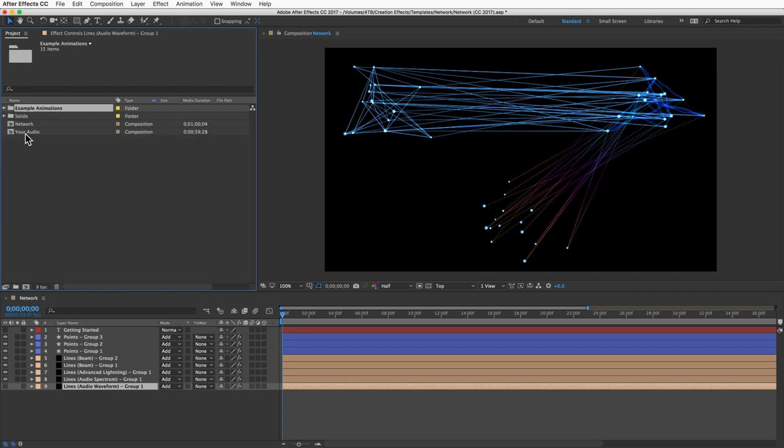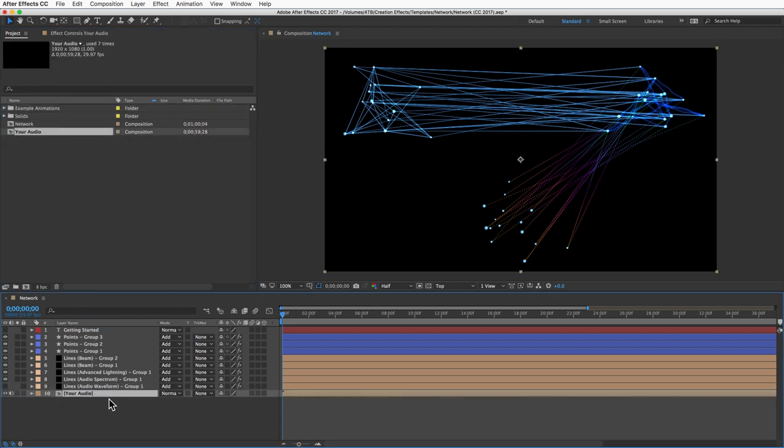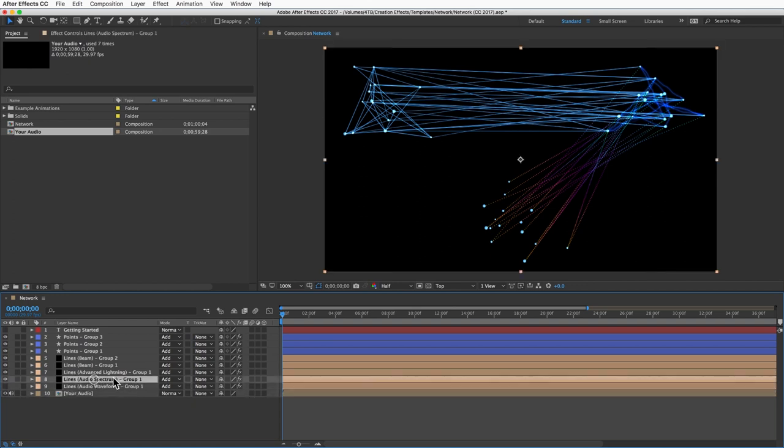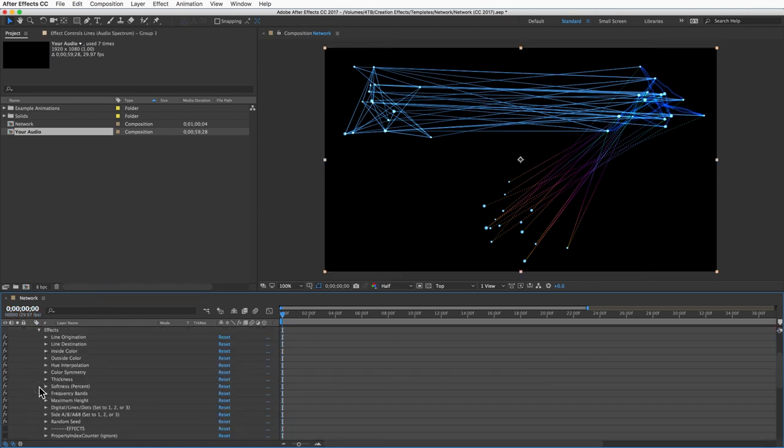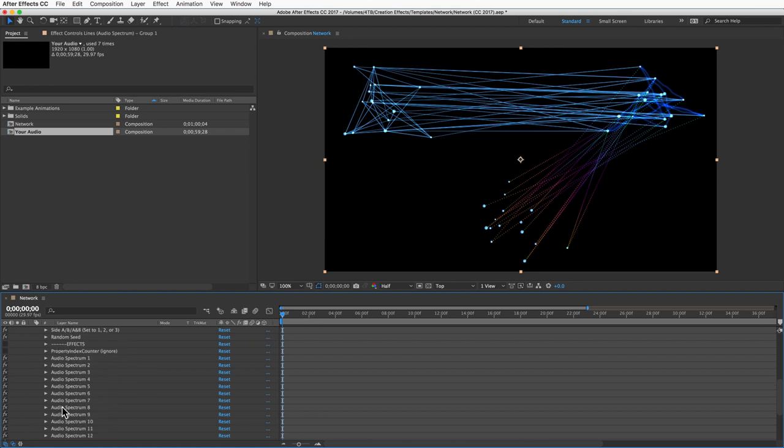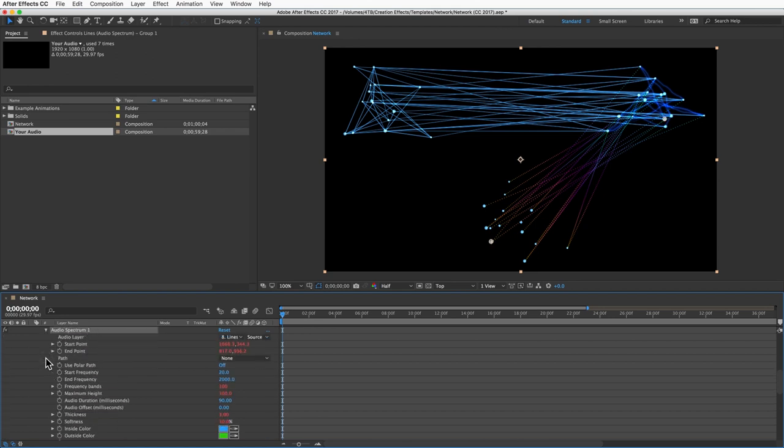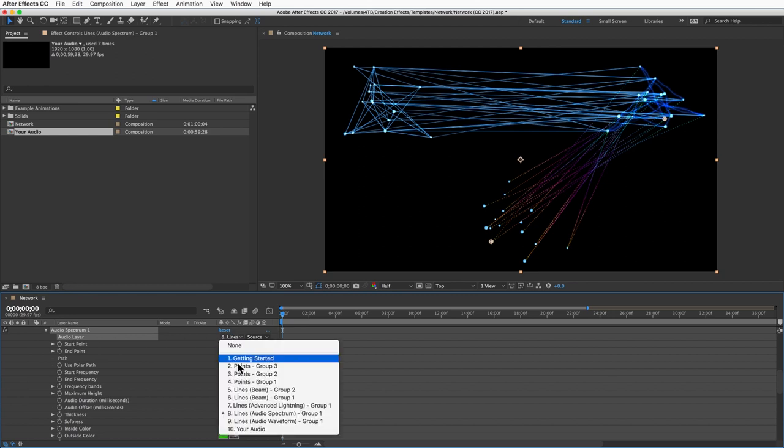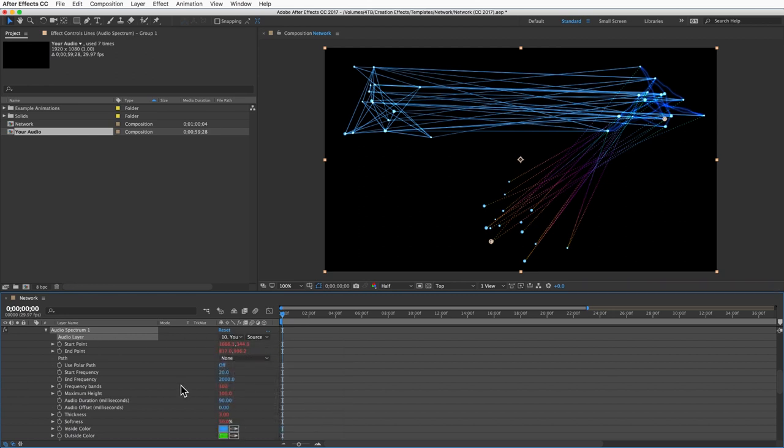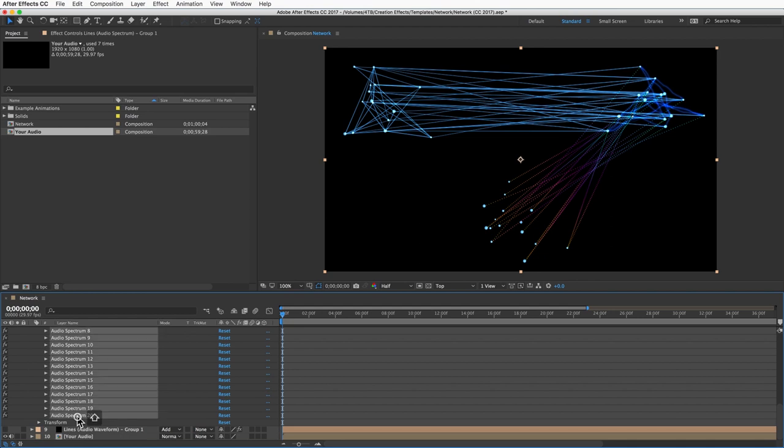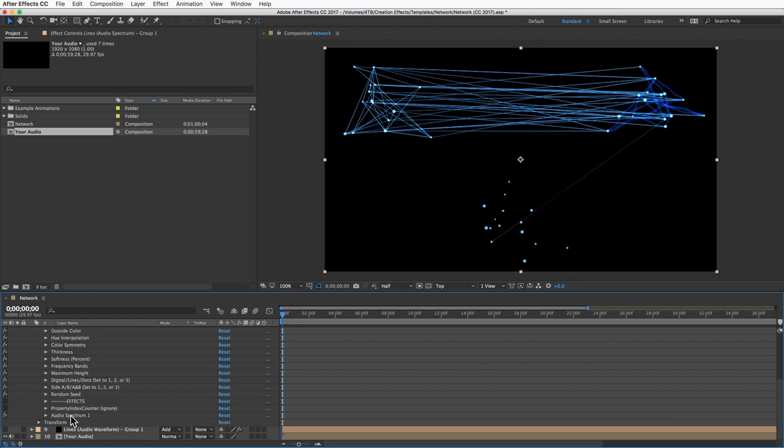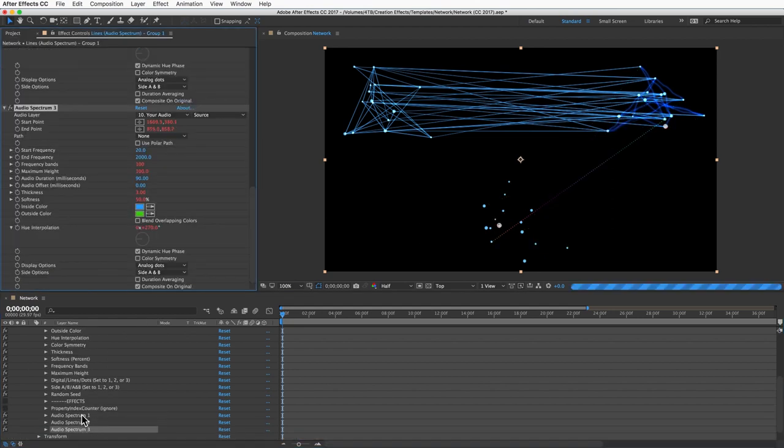If you just want to drag your audio file directly to your comp, that'll work too. Just bring it in and in either of these layers, open the first effect and then set the audio layer to your audio file layer. Rather than doing that with each effect, which could take a while, you can just delete all the other effects and then duplicate that first effect multiple times.